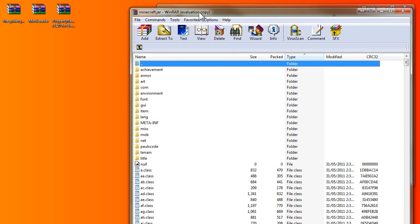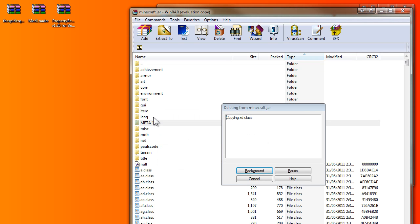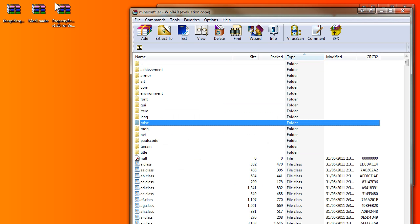Now the first step you do is deleting the META-INF folder. So you click delete and we're deleting all this.